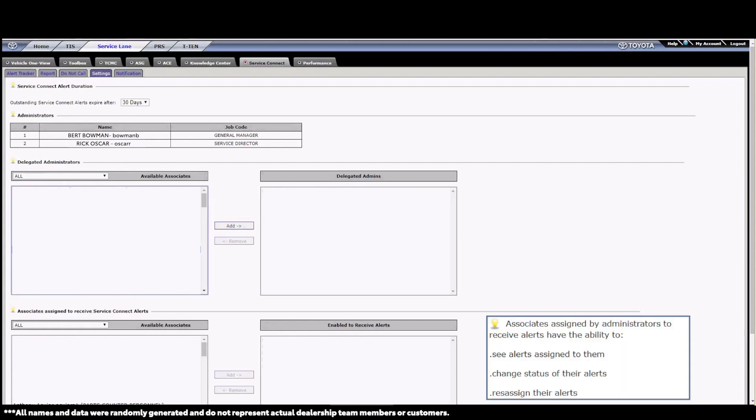The final category are associates who are able to receive alerts but can only view the alerts that have been assigned to them. They cannot view all the alerts that come on the alert tracker. Again, alert assignments can only be done by an administrator or delegated administrator.